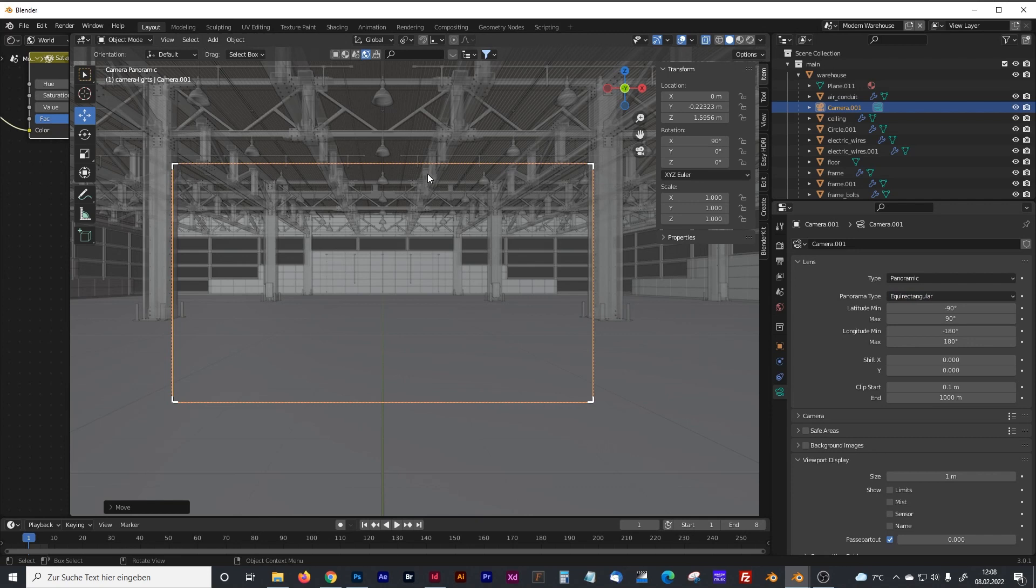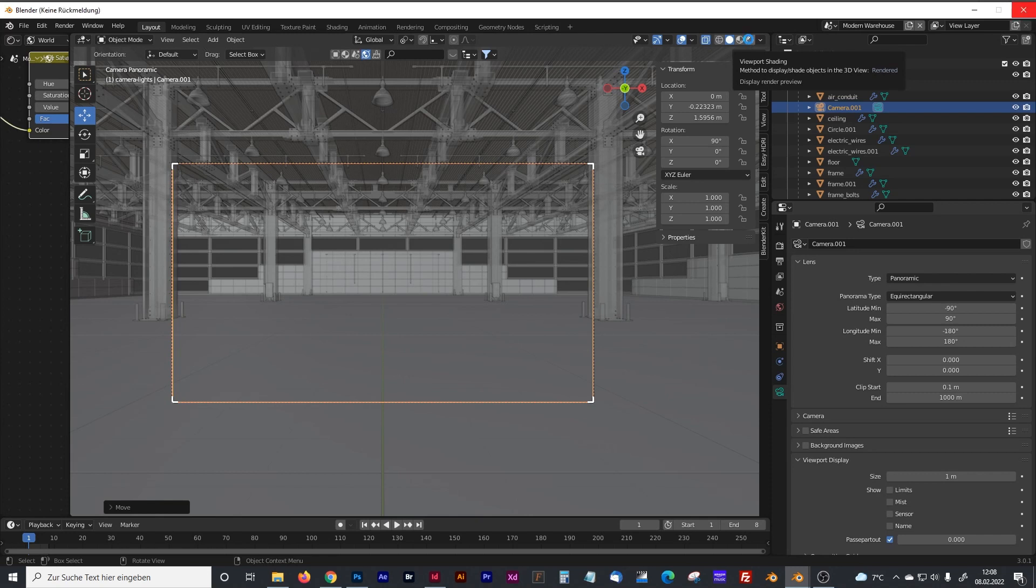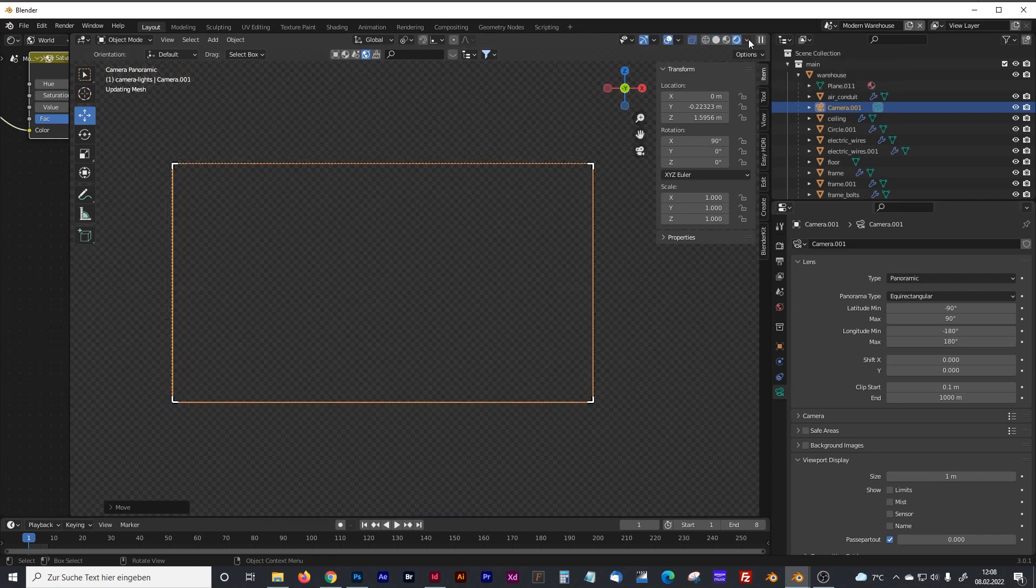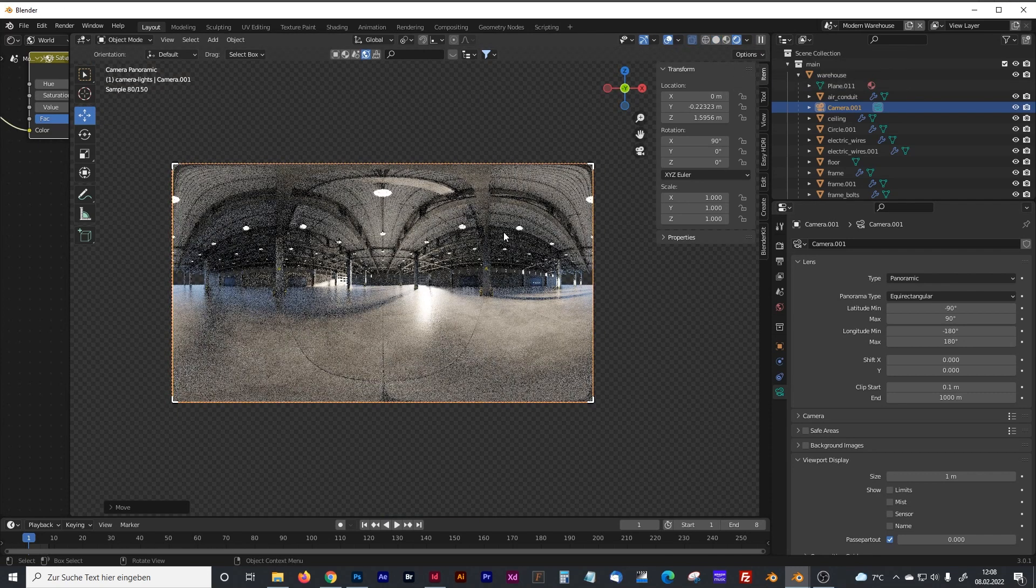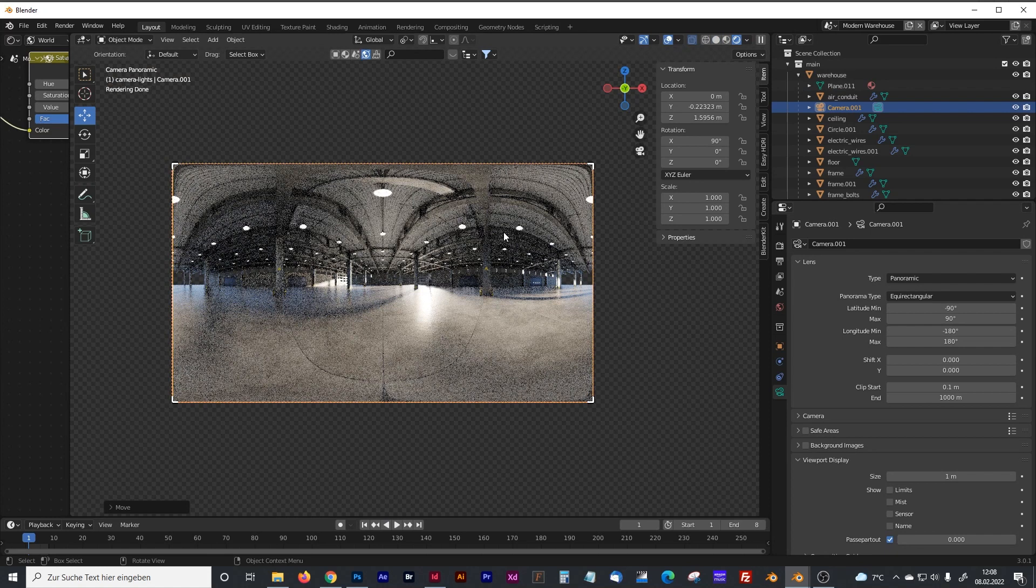As you can see, everything looks still normal. You have to go to the rendered view. That takes a second because it's a pretty big scene. So here we go, and you can already see the typical look of the HDRI picture.